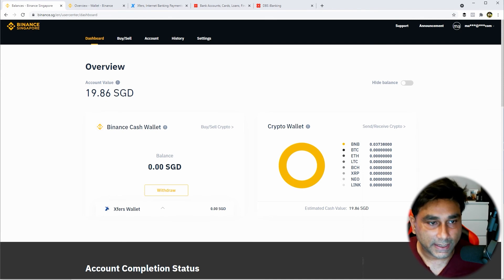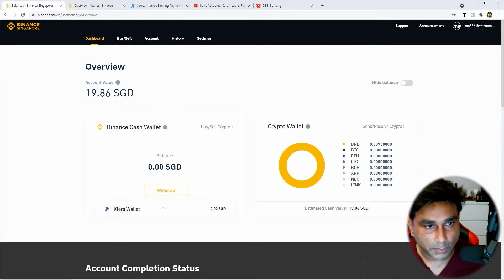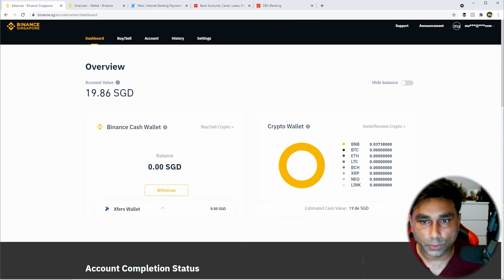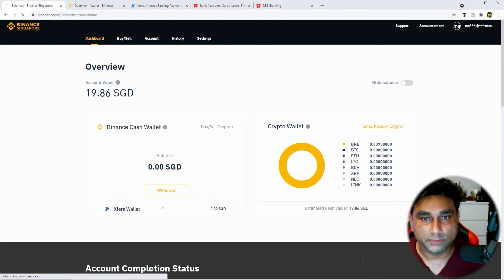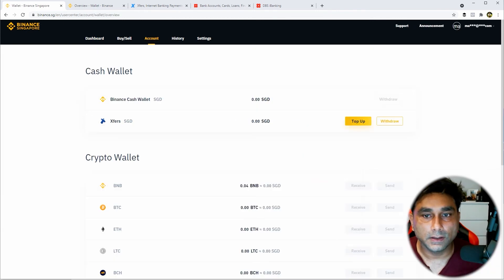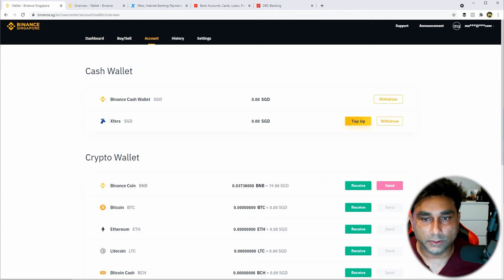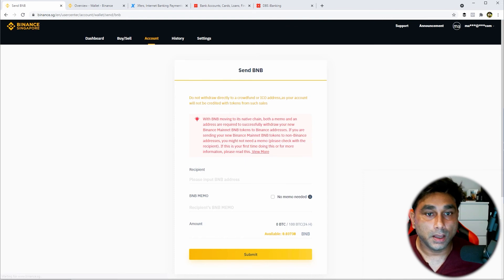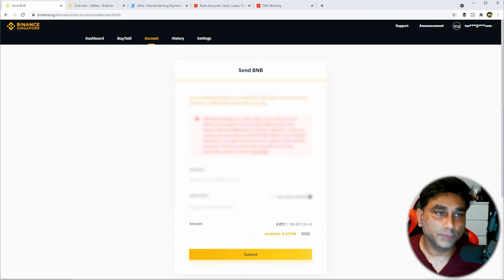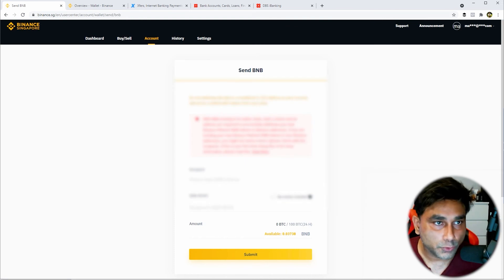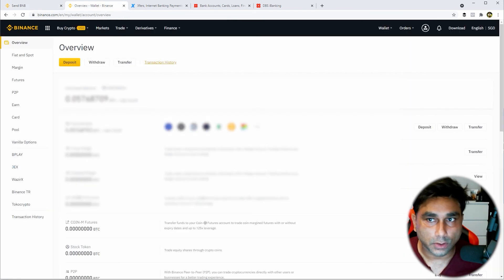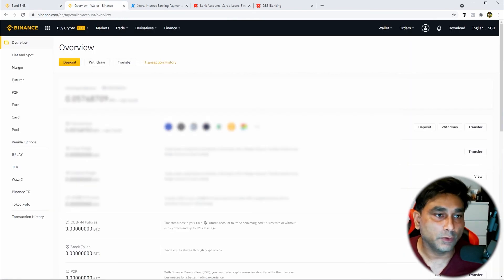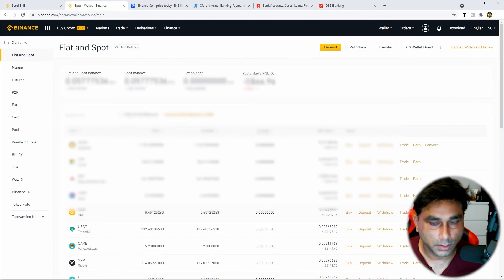So once you're done with your purchase of BNB, go to Send and Receive and click on the Send button. Now you have to go to Binance.com to get the address of your BNB coin. You have to select Deposit.